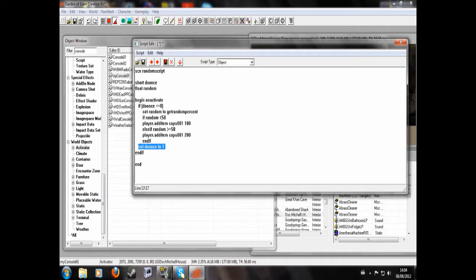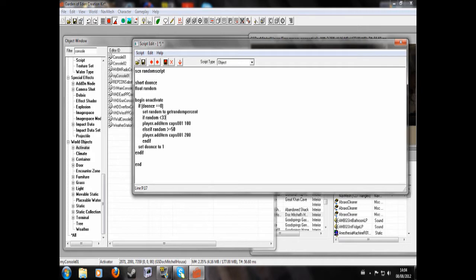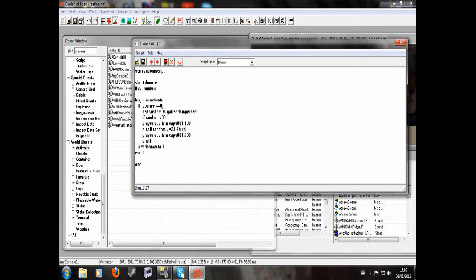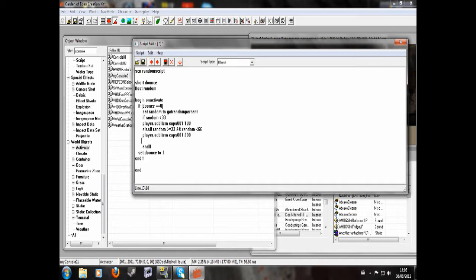And it will set do once to 1, end if again, and end. And again, this will probably work better if there were three scenarios. So let's say we wanted three scenarios. So we'll go here, if it's 33, the player will get that many caps. If it's greater than or equal to 33, AND random is less than 66, then we'll get that.